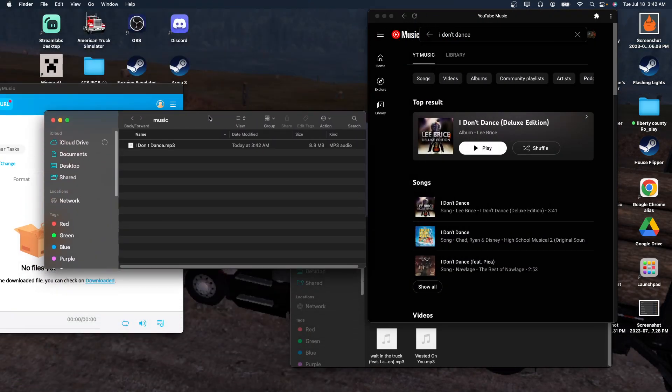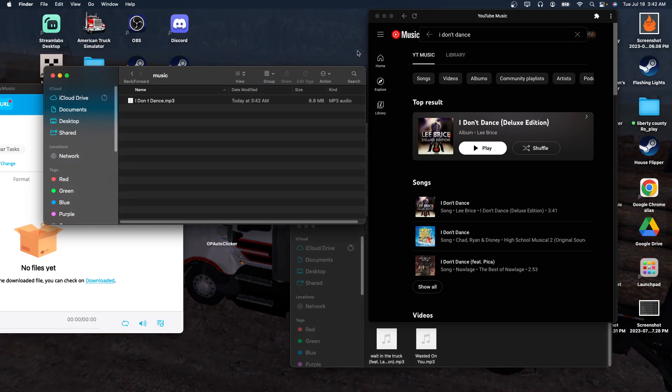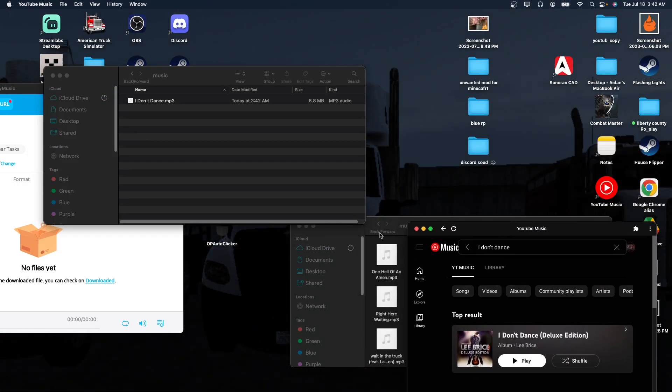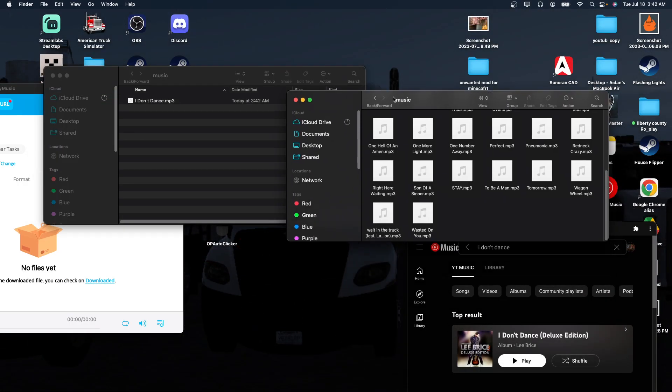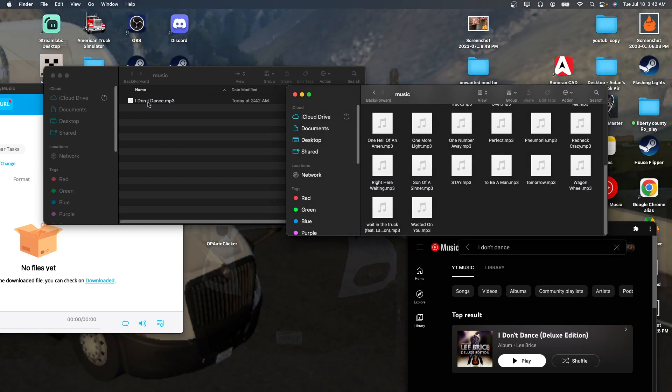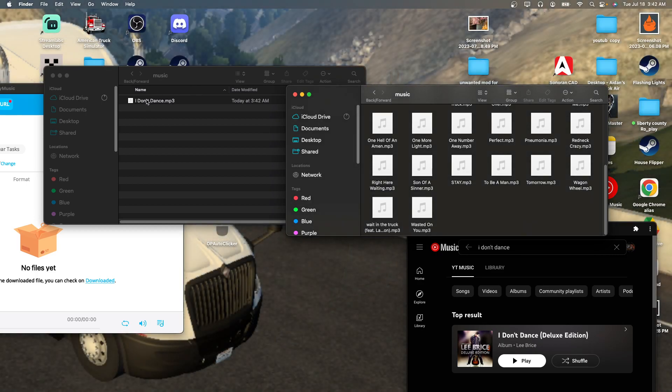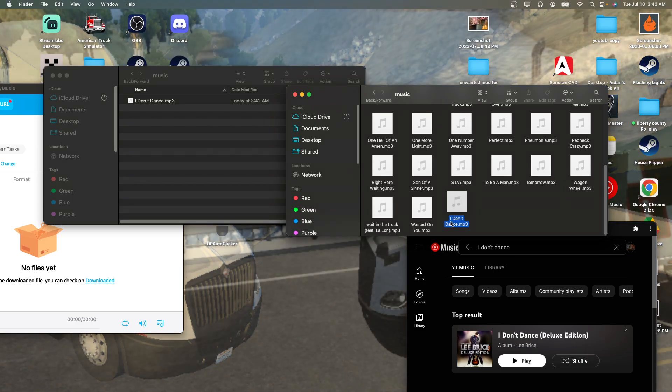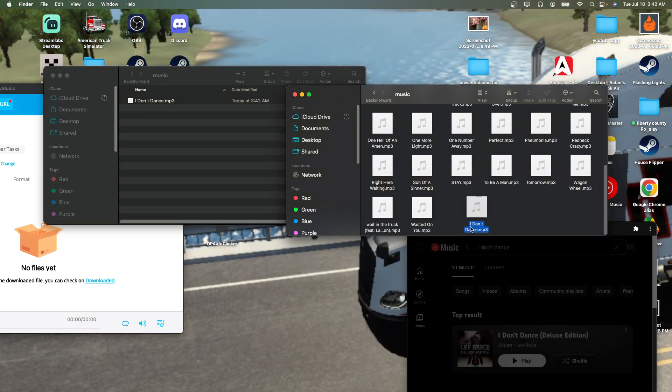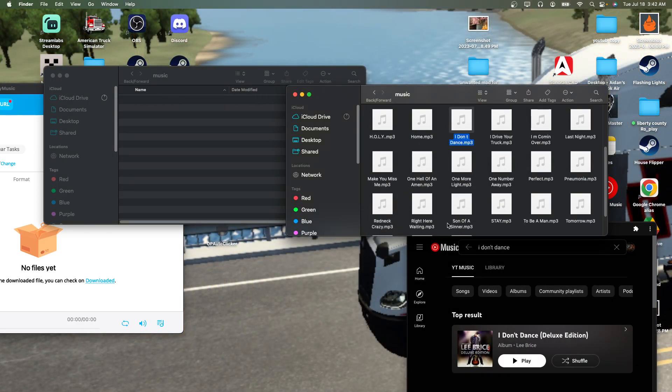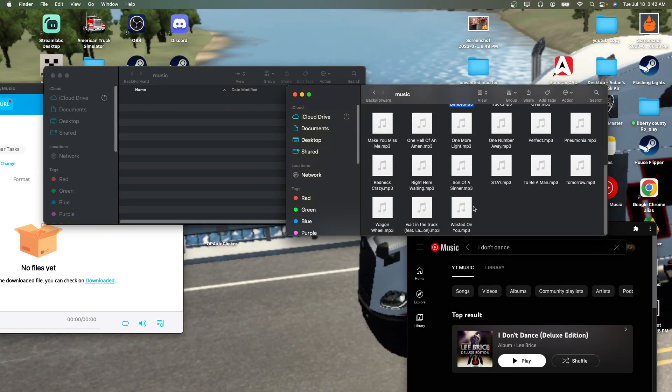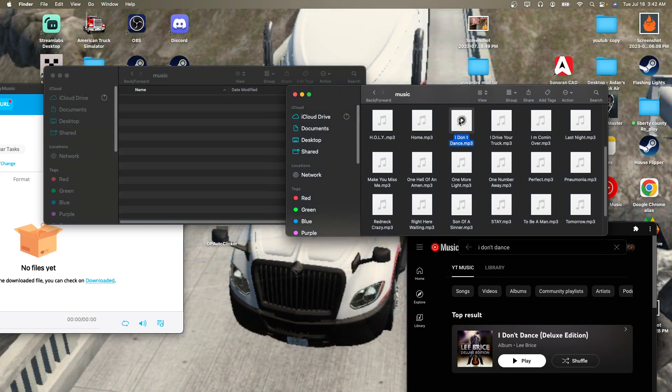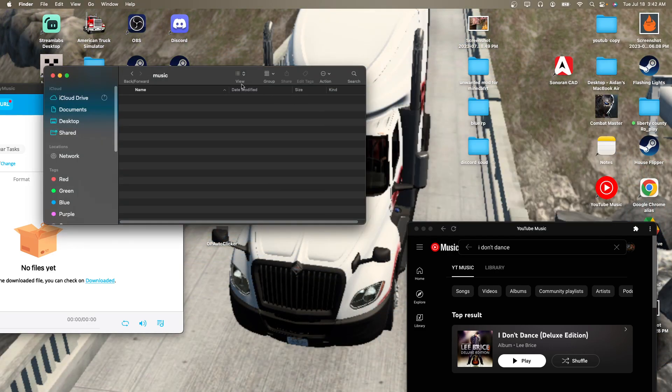Once it is done downloading, it's going to come into this folder right here where your Any Music set. What you're going to do is you're going to want to drag and drop this song into here, into your music folder right here. Once you have dragged and dropped it, it is going to show up up here. You can close out of this.